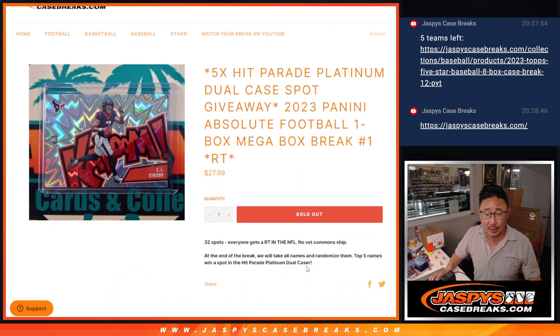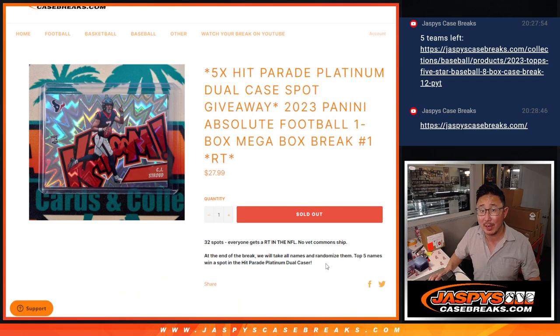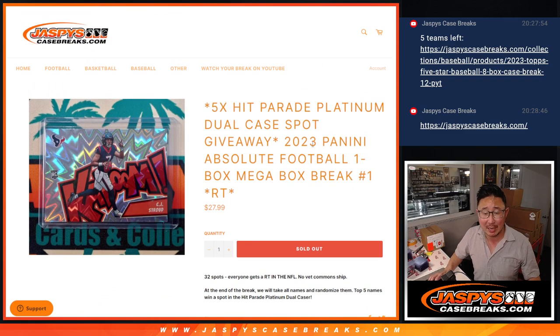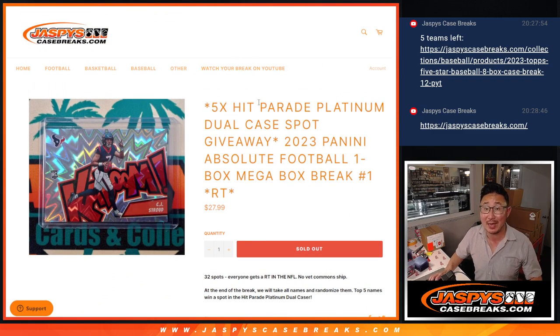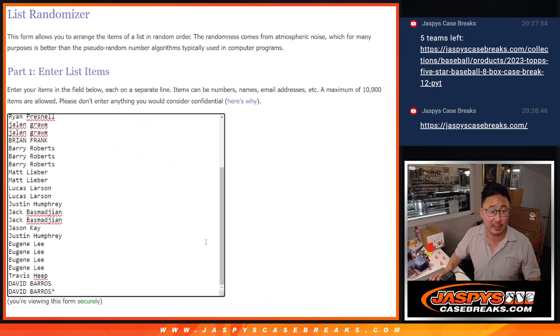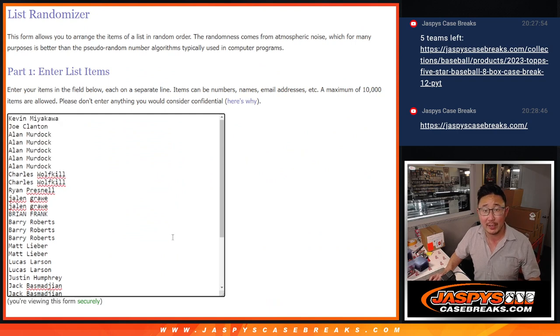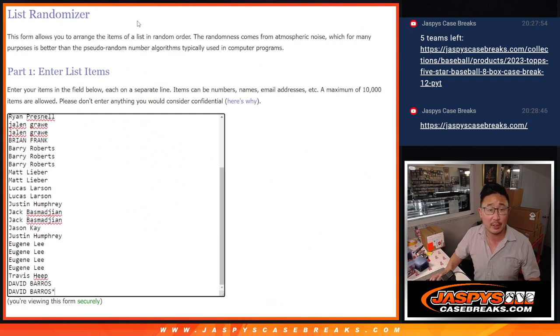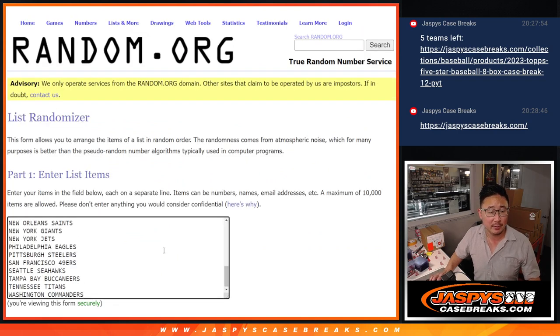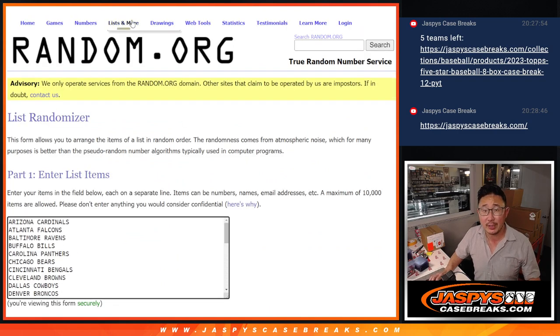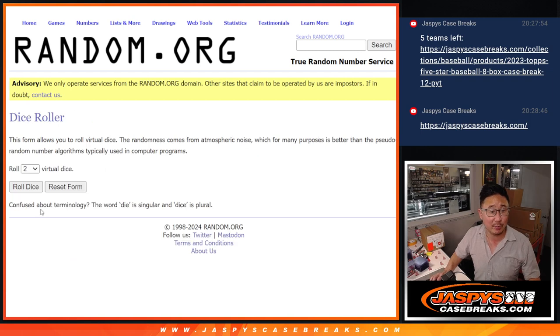No vet commons chip. And then at the end, we're going to re-randomize everybody's names. Top five will get spots in that Hit Parade Platinum dual case break. It's going to be pretty nice. Big thanks to this group here for making it happen. Appreciate you. All 32 teams are in. Let's do the break first.